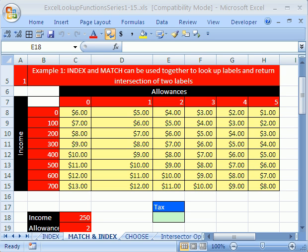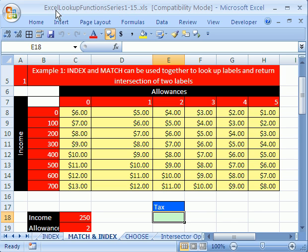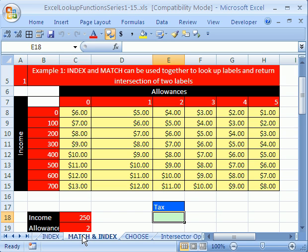Welcome to YouTube's Excel Lookup Function Series number 11. If you want to download this workbook and follow along, click on my YouTube channel and click on my college website link and download the workbook Excel Lookup Function Series 1 to 15. In number 11, we're going to see something totally amazing: the MATCH and INDEX functions together.